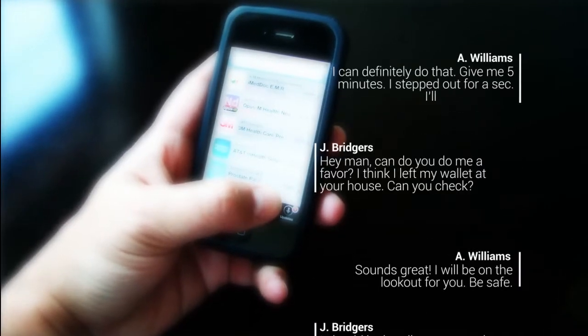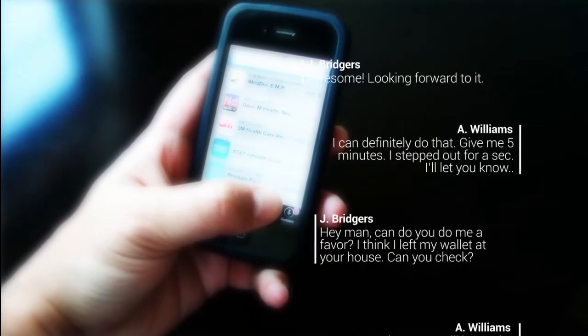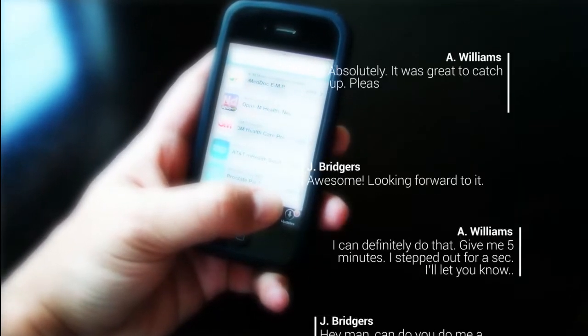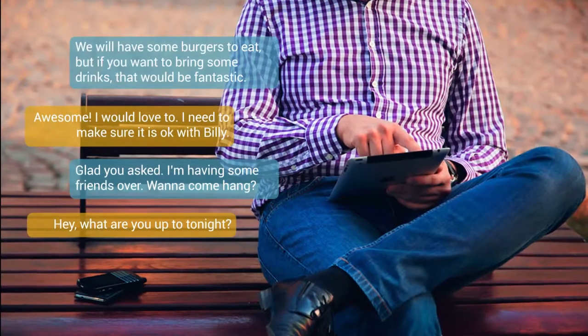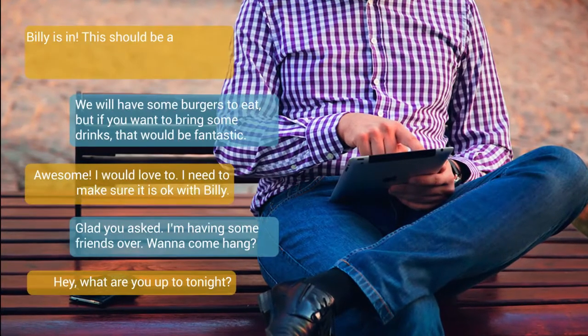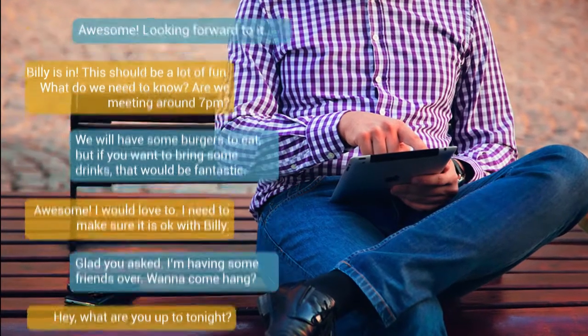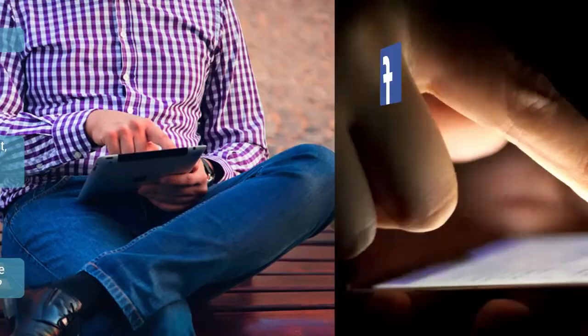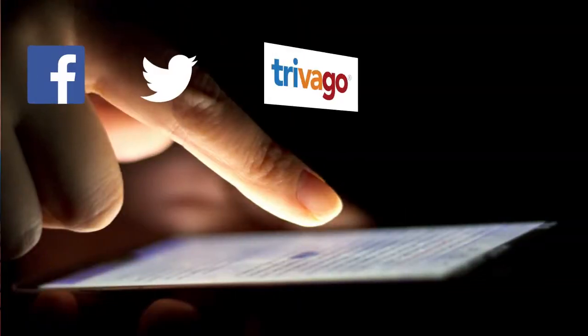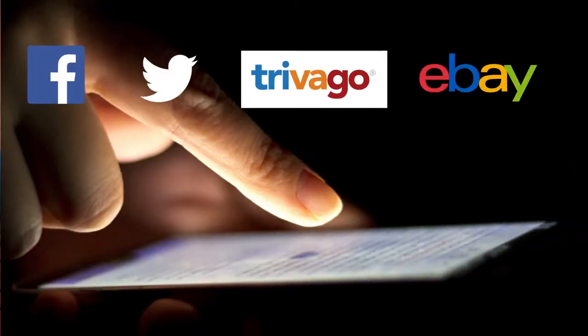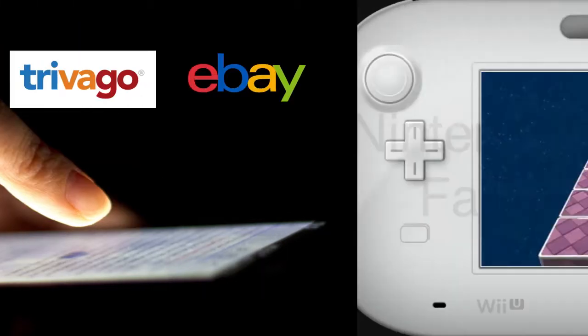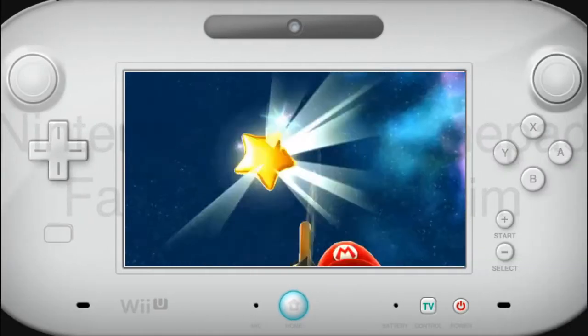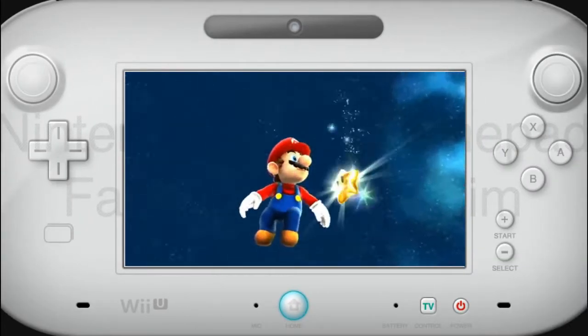Today we are surrounded by computers and computer applications. Software is everywhere, in our everyday life — shopping, driving, travelling, using communication devices, game platforms and so on.